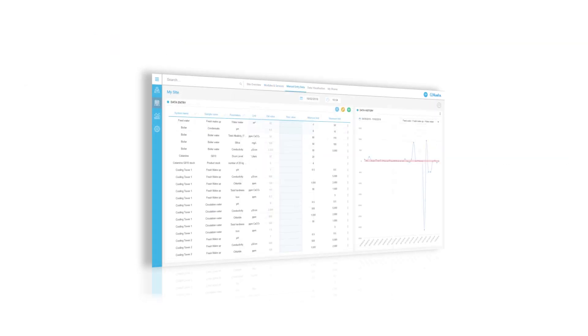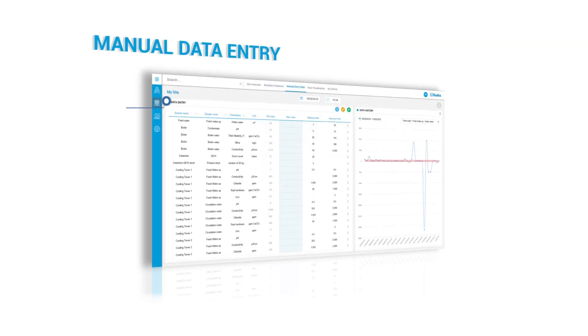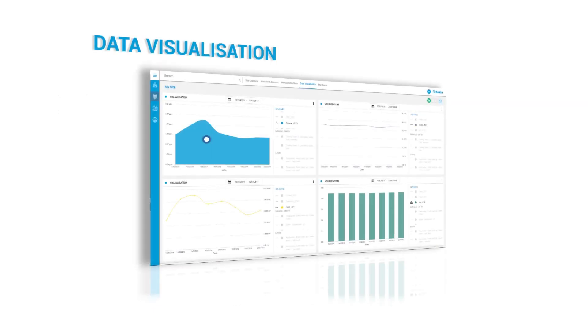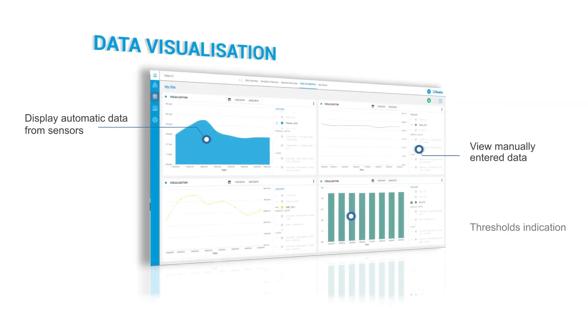MyKurita Portal gives you the possibility to store or upload parameters measured on site or by lab. Therefore, trend graphs generation and KPI monitoring is achieved. The Data Visualization page allows you to visualize manually entered data collected from the controllers on the portal. You can display several graphs for more effective analysis.